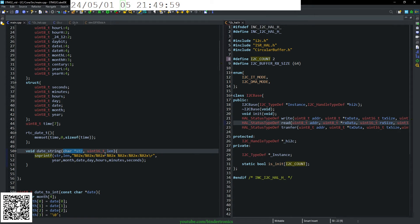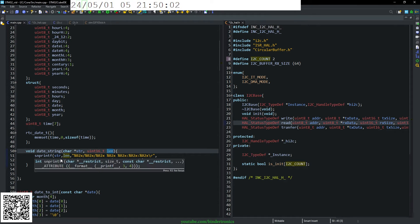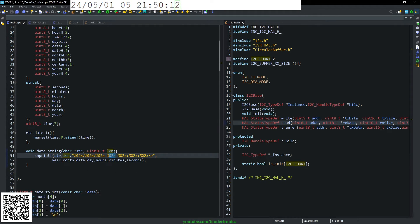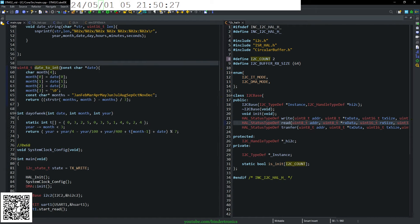And then I just have a function that converts the date to a string function. So snprintf, we take in a constant char string, and we just declare its length. And that will print out our year, month, date, then the day of the week, the hour, minutes, and seconds.